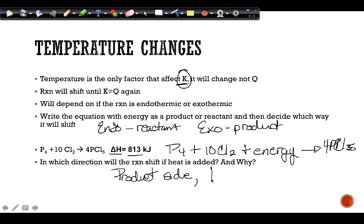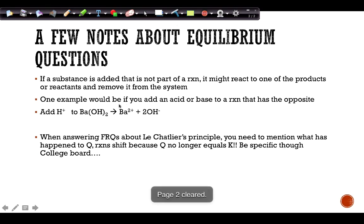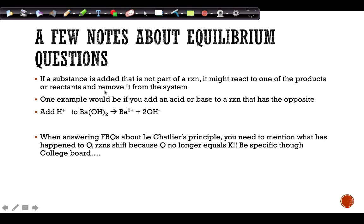The reason the reaction shifts is that K is no longer equal to Q — K has changed. When answering FRQ questions, you must include Q as part of your answer. Also, if a substance is added that's not directly part of the reaction but can react with a product or reactant, it removes that species from the system. That's often how something is taken out — it reacts to something else.